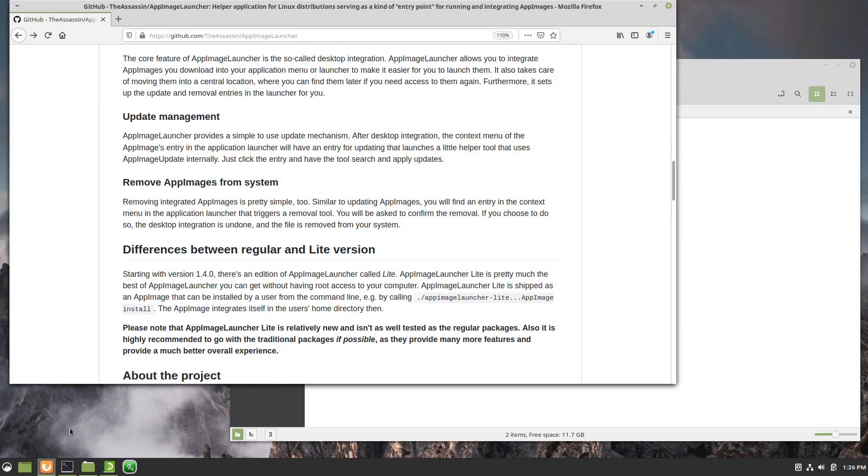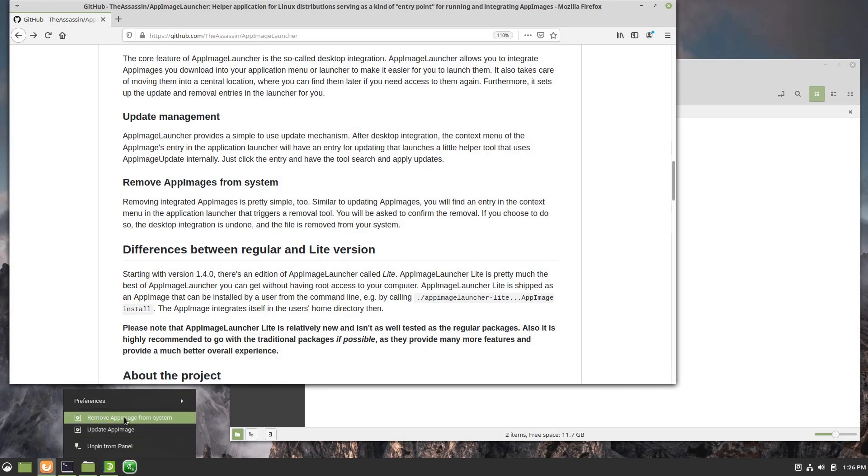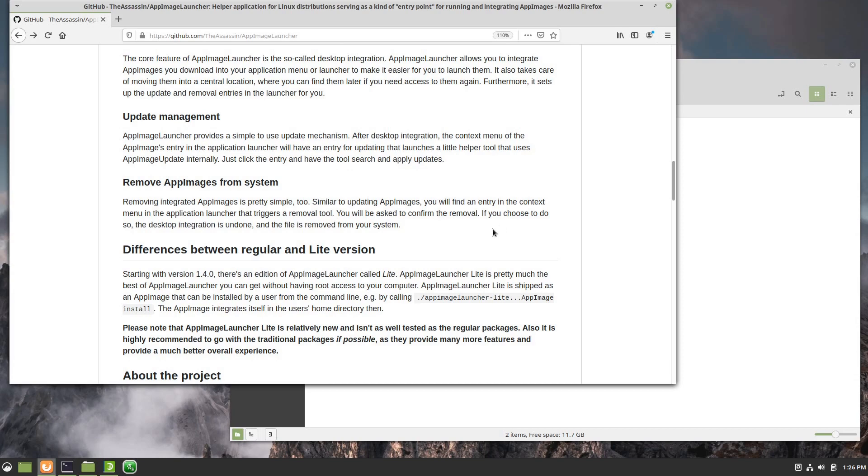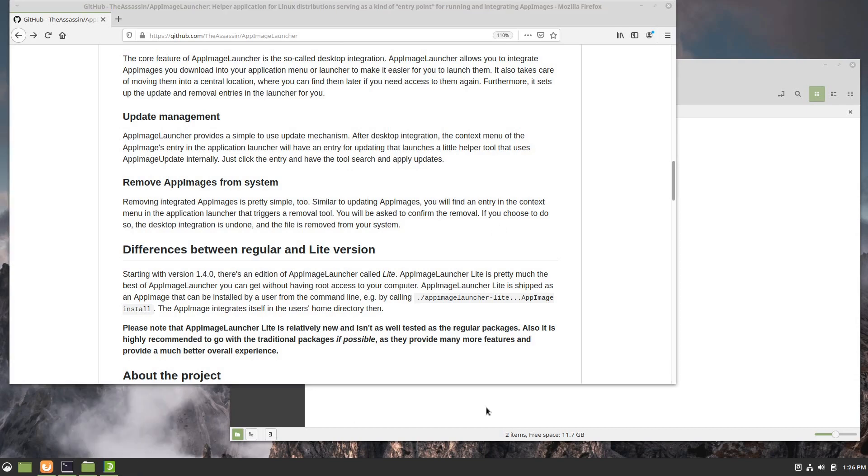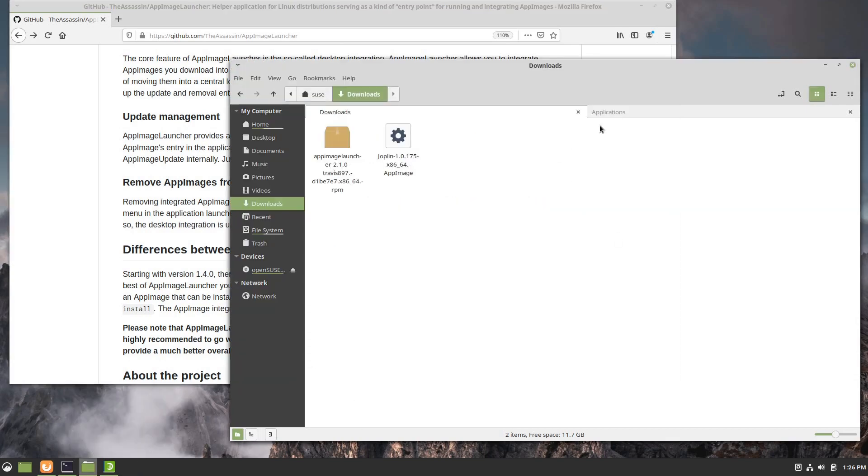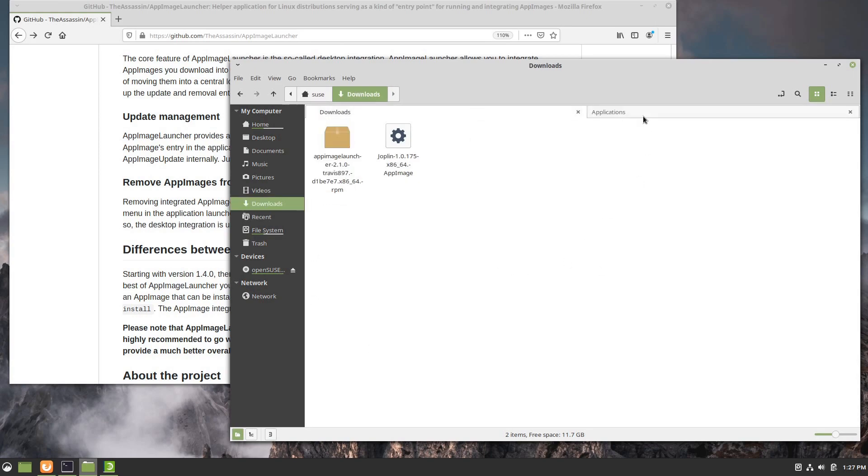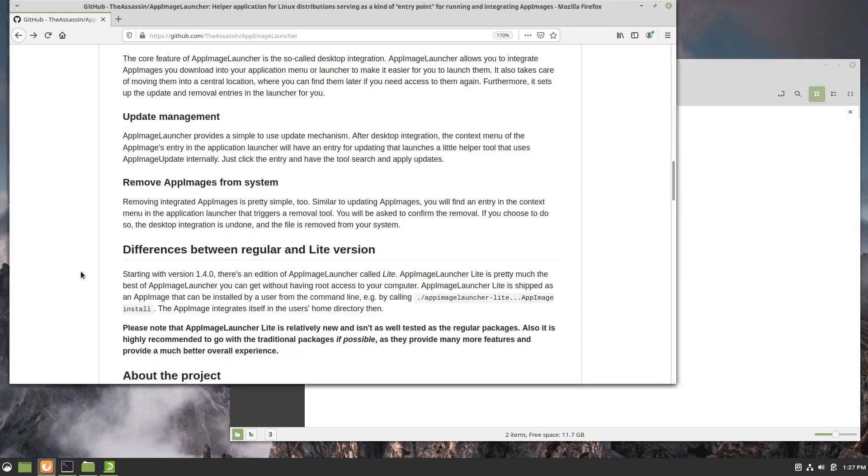You also notice when I right click there is the ability to remove from the system. If I click that and say okay, I've unpinned this, but if I come back to applications you see that it removed Olive from the system and it is in fact gone.